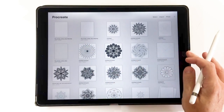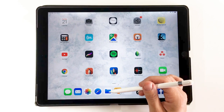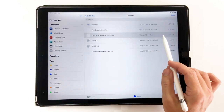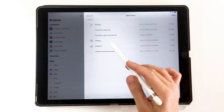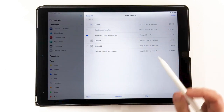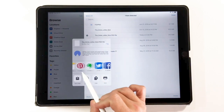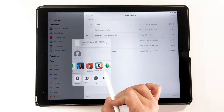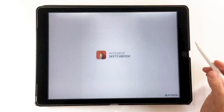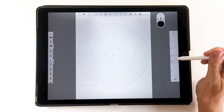You can also create PSD files in the apps and transfer them back and forth — we'll cover that next. Back in the Files app, choose Select in the top right corner, then check the file and share it to a different app. All available apps pop up and I can choose Autodesk Sketchbook. It opens with all layers intact in Autodesk Sketchbook — they're all there.